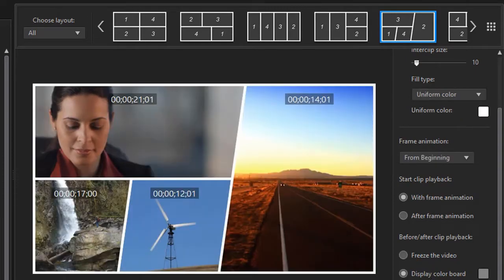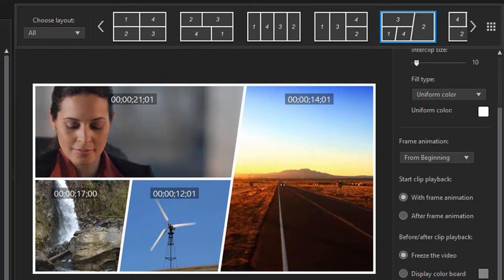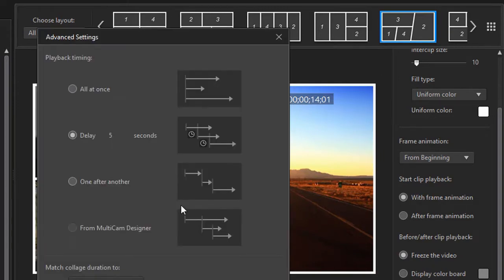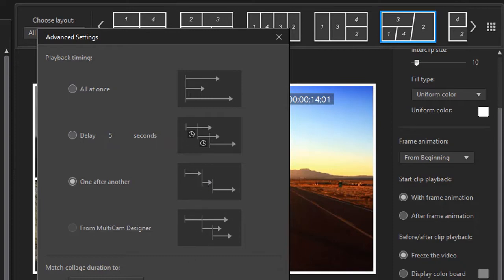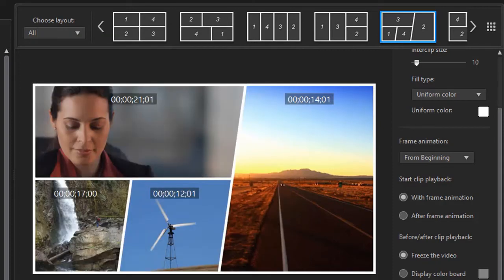Let's look at the third one. I'll go back to freeze the video and go to advanced settings. And this is one after another. Again when we're using this setting the difference here will be I don't have an interval. One plays immediately after the other. But only after the previous video or still frame has finished. So I'll click on OK.